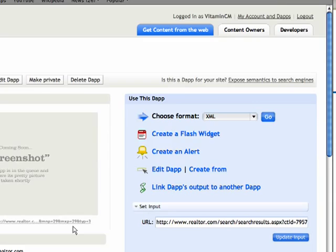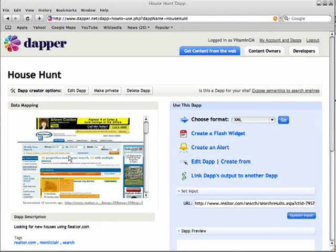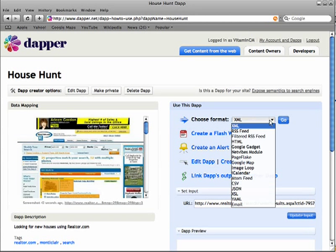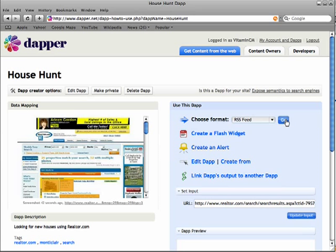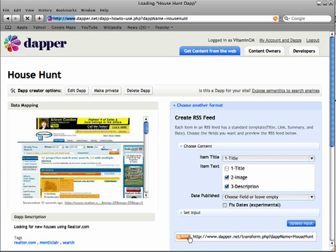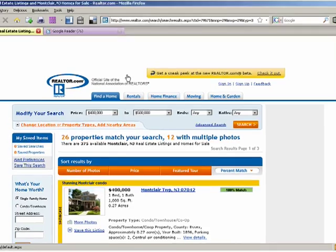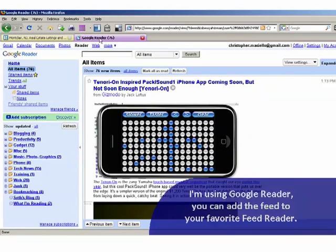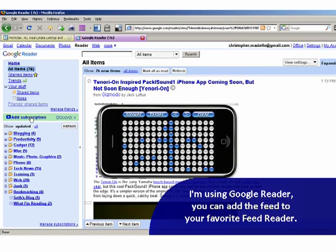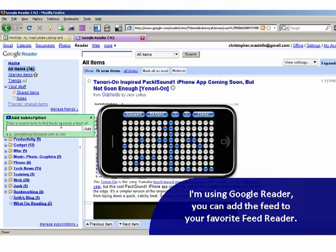After I save it, it brings you back to this page and gives you a little preview of the page you used to create it. In here it says 'Use This App'. So I want to click the format — I want it as an RSS feed. Then I can either click the RSS button or copy the RSS link here. And I'm going to go over to my Google Reader and say 'Add a Subscription', then paste in the URL.